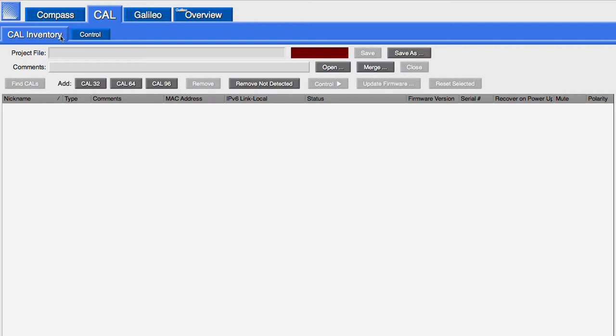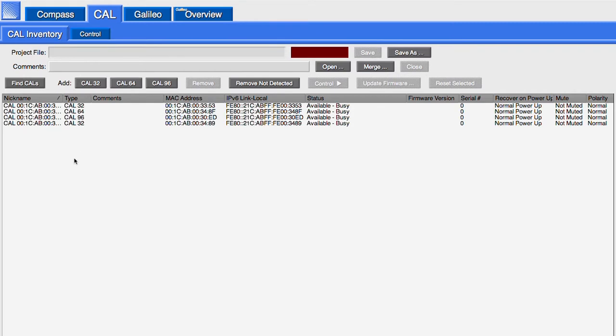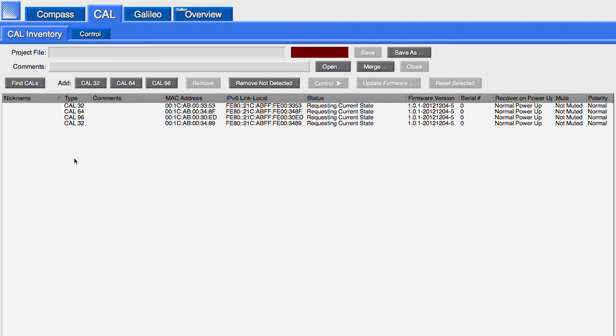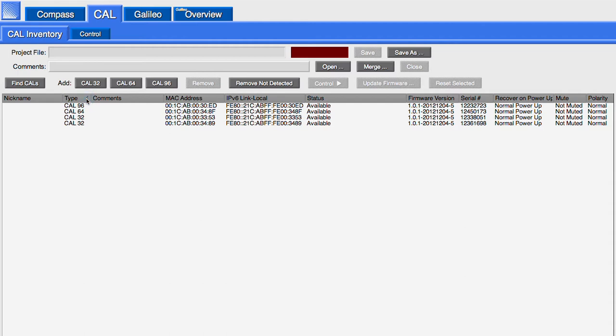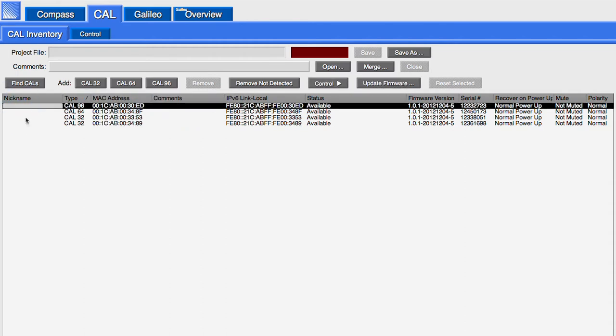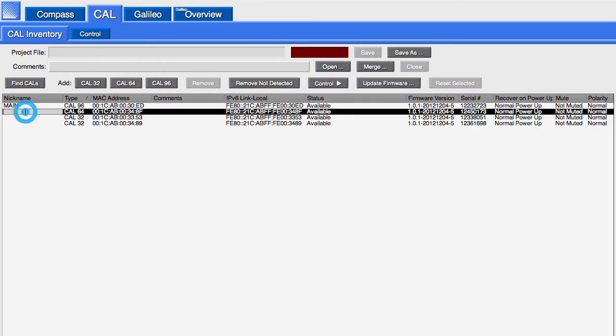Selecting the CAL inventory tab displays the auto-populated list of available CAL loudspeakers. Clicking the label of a column will sort the column. Columns can also be moved. Each loudspeaker can be given its own unique name and comments.